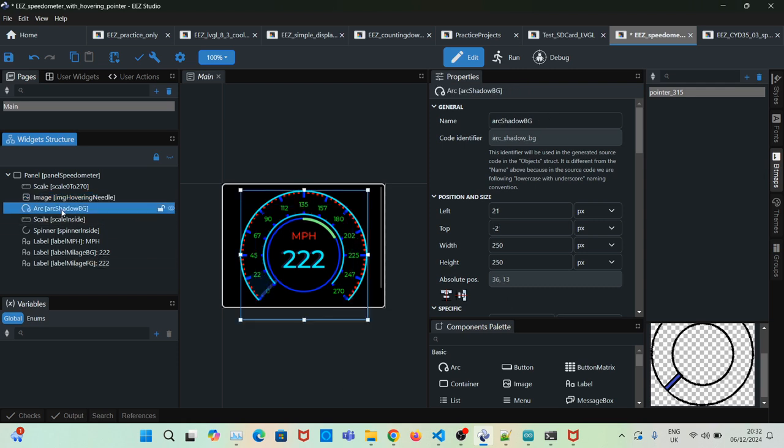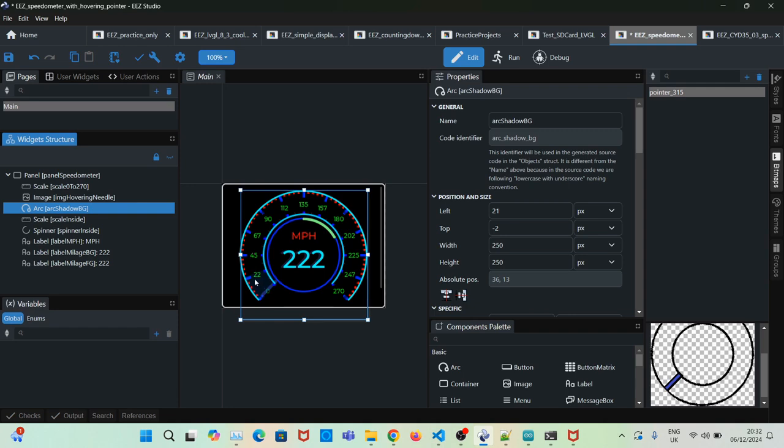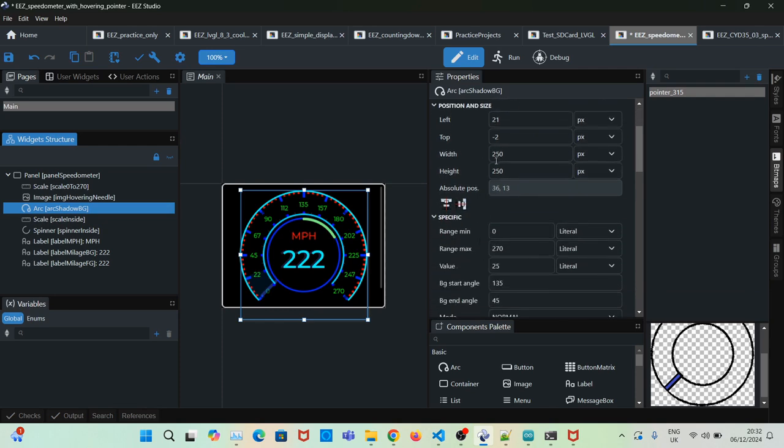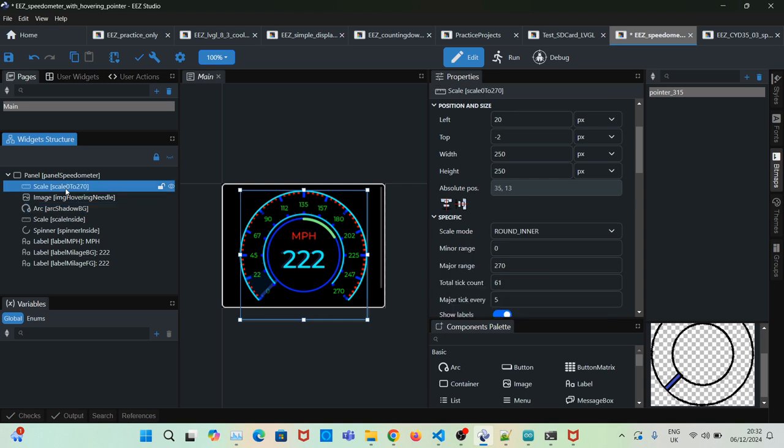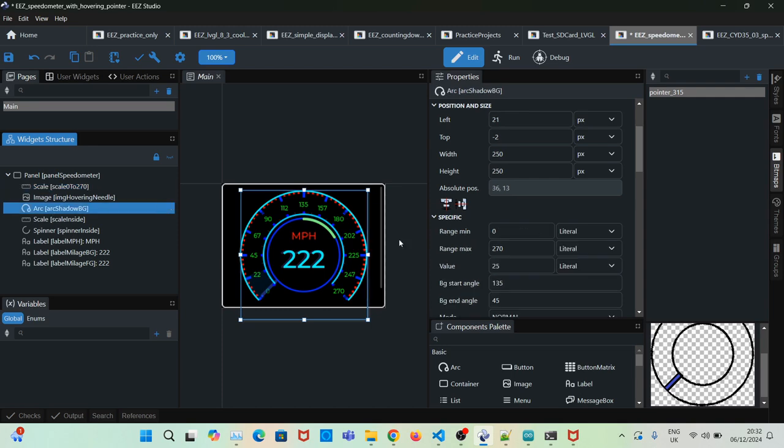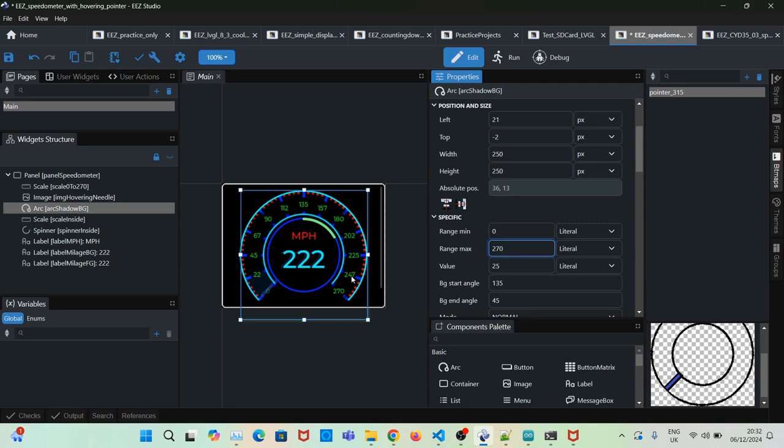Then we add an arc shadow, so as the value increases you see this shadow, an opaque shadow filling the whole scale. For example, if you click on the arc shadow, which is the same size as the scale, 250 by 250, it's going from 0 to 270, from here all the way there.